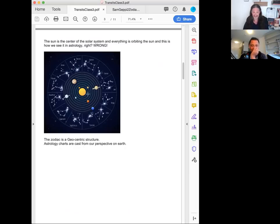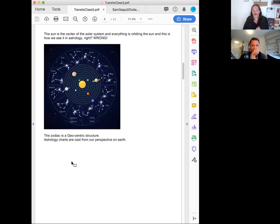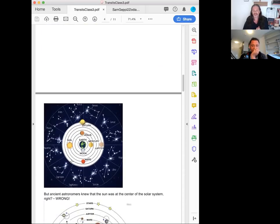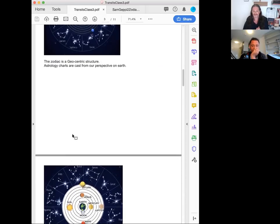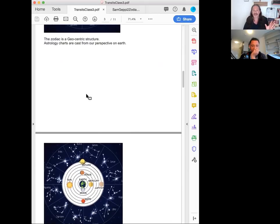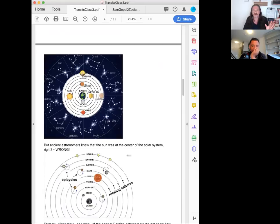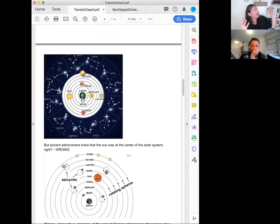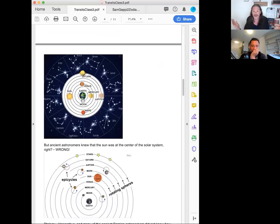This is how it is, but this is heliocentric. But we see astrology this way. The zodiac is a geocentric structure. Astrology charts are cast from our perspective on earth. So because we're the only central point, again, this was a class on transits. So first we need to understand after karma, we need to understand what are we looking at when we look up in the sky. We're talking about transits. What are we even looking at? We're looking at the sky from this perspective, the earth in the center.